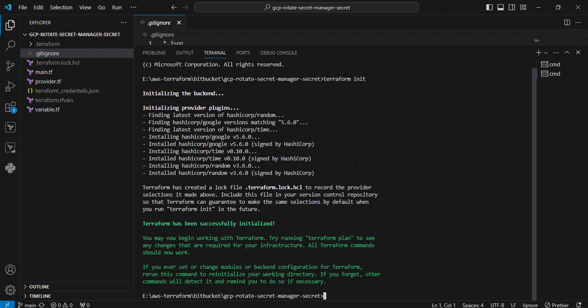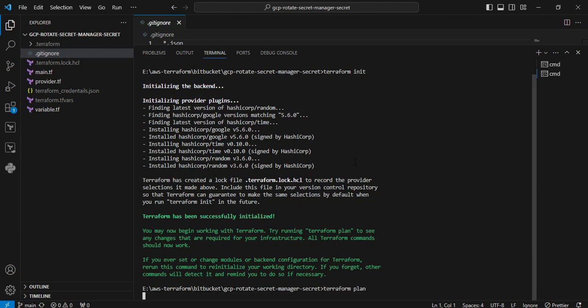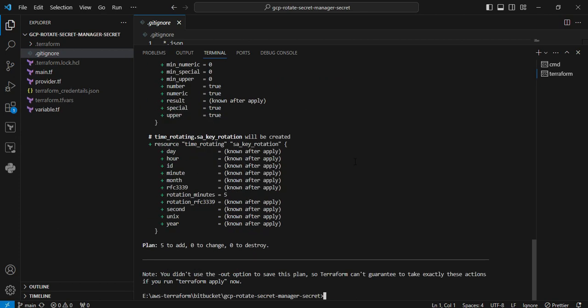Next I am going to execute the terraform plan command, validating the syntax as well as the defined parameters. Here, five resources are going to be added. There are zero changes, no destroys. Then I am going to execute the terraform apply command.